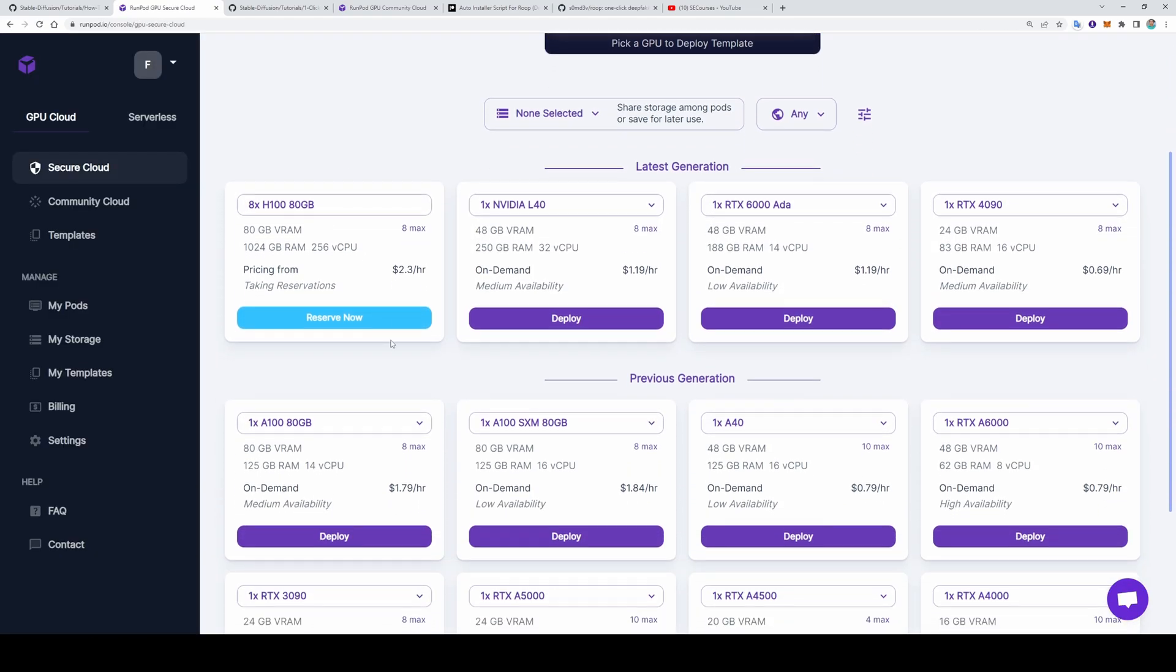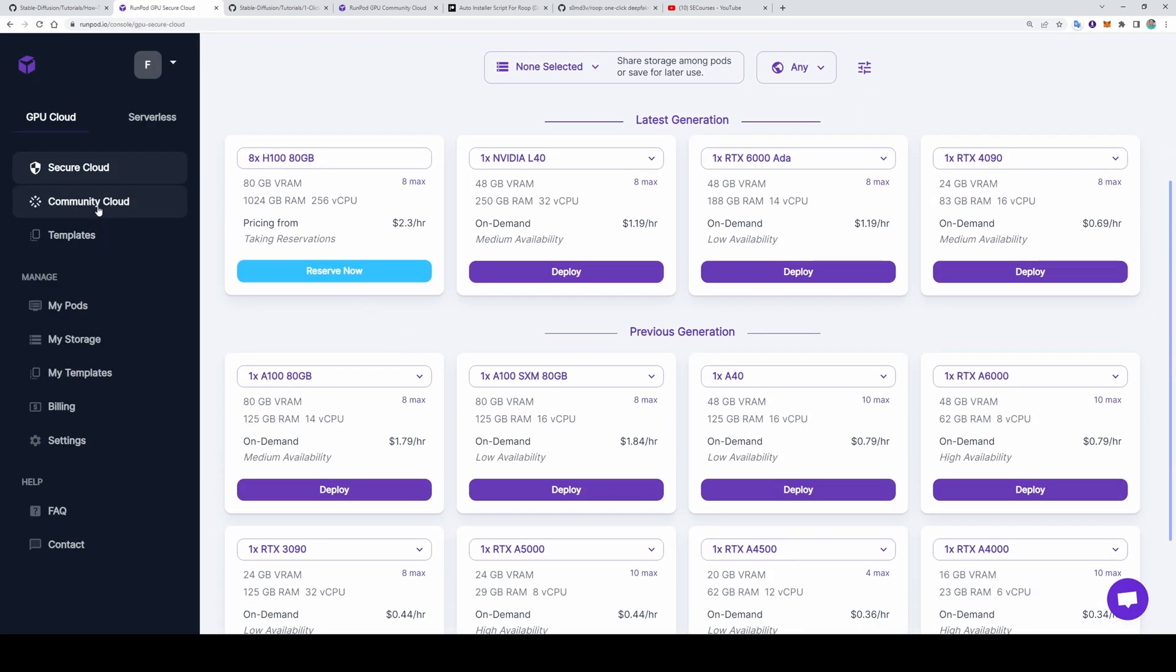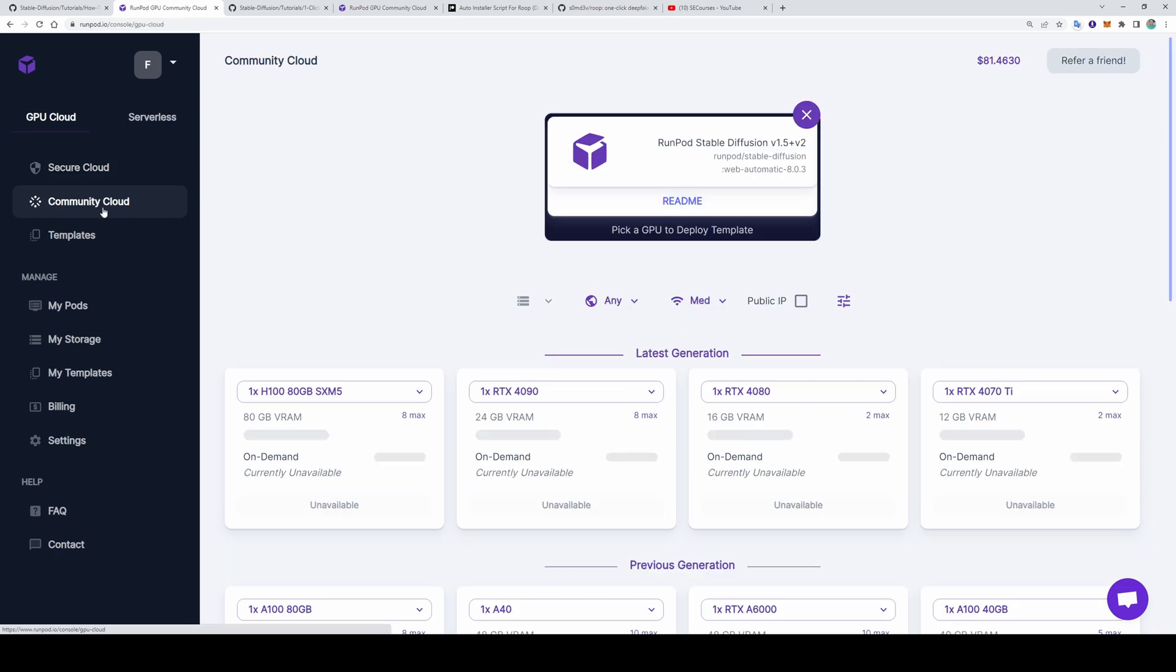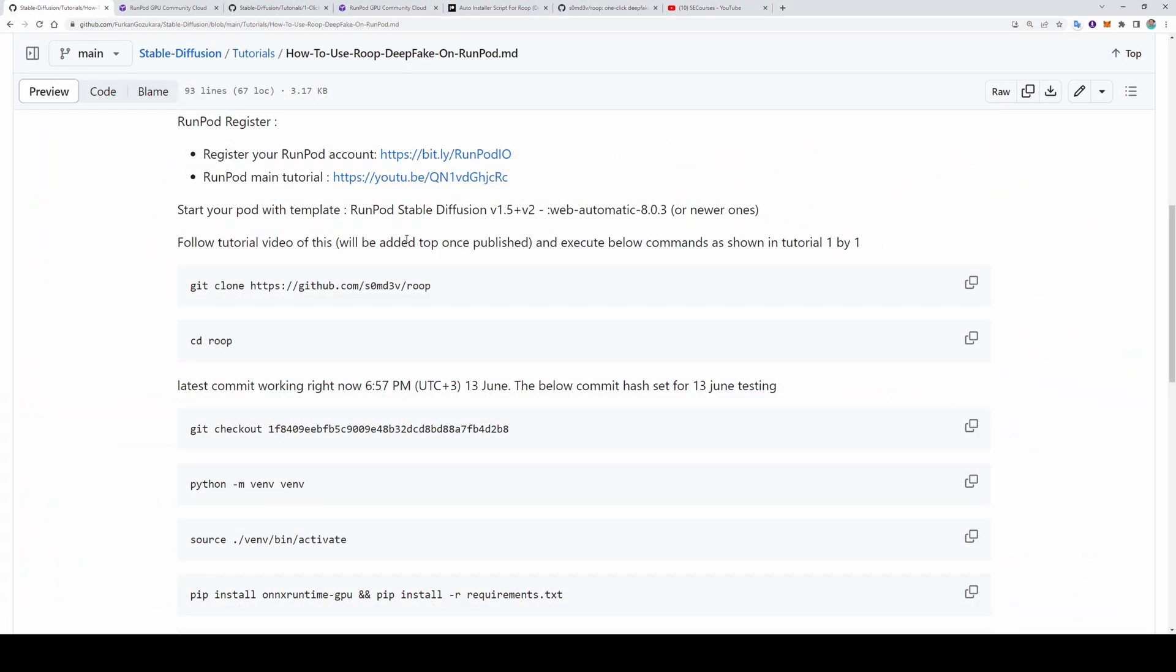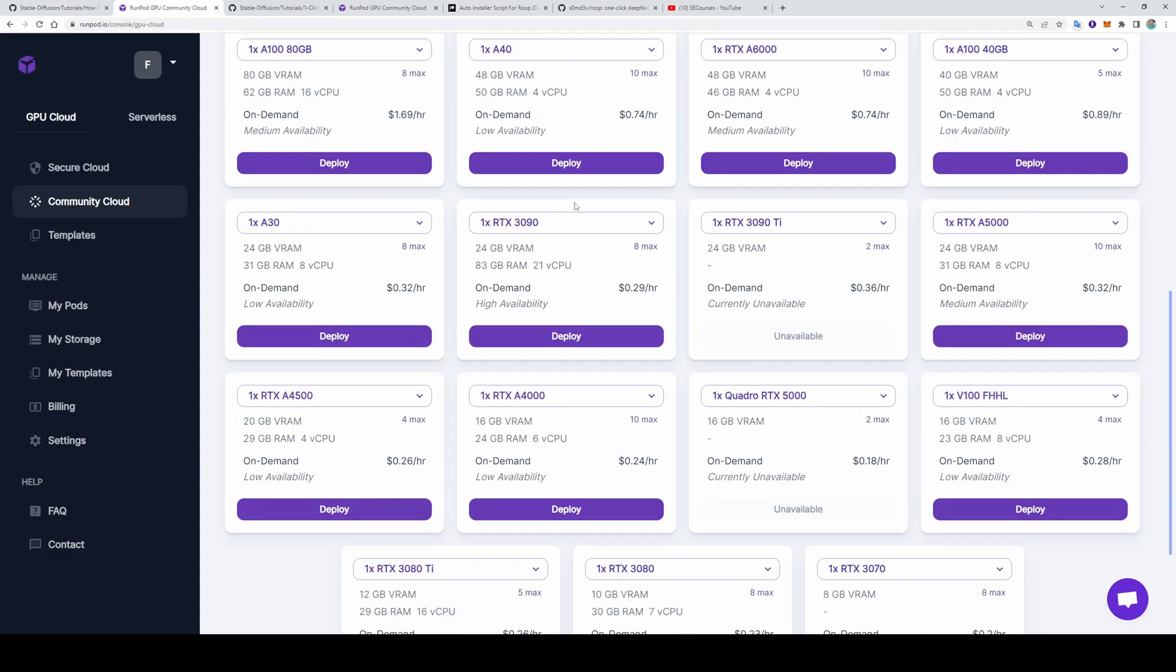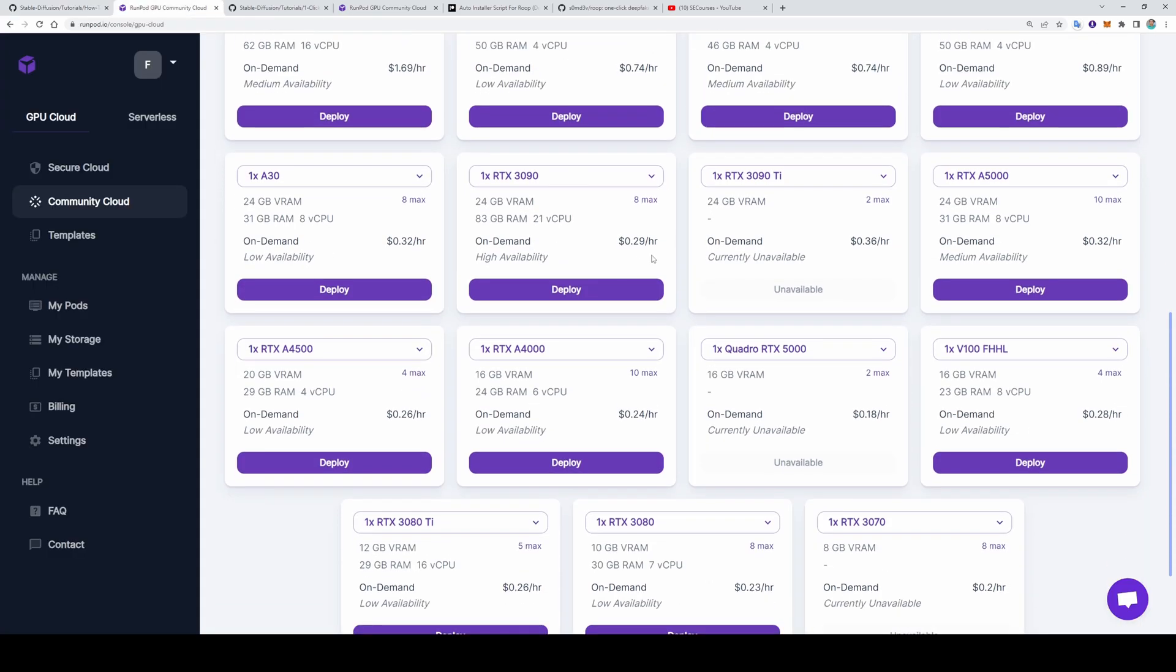I have logged in into my Runpod. Let's go to the community cloud. You can also use secure cloud if you wish. The one important thing is that I am going to use Runpod stable diffusion web UI template. So with this way we will be able to use Roop and also stable diffusion with automatic 1111 at the same time on the same Runpod.